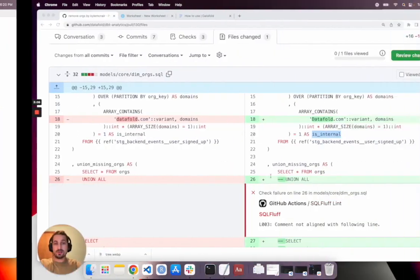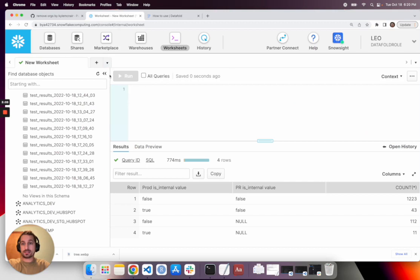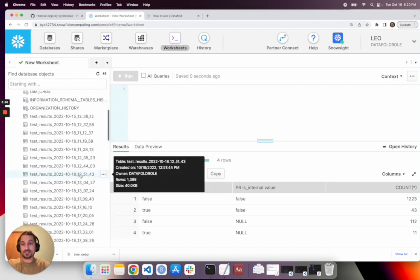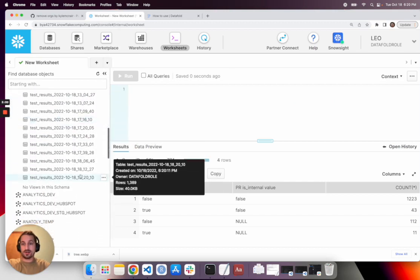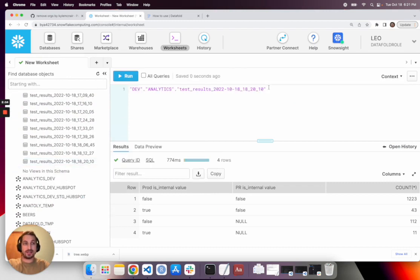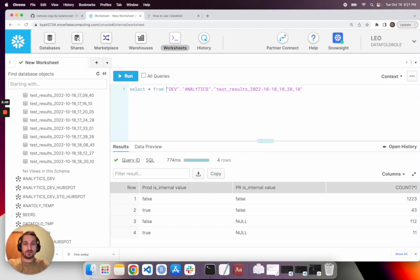But you can right away jump into the warehouse and look at the materialized results. So I'm going to drop the latest test results table that was materialized. So we just created this and we can use this for every analytic query that we are about to run.